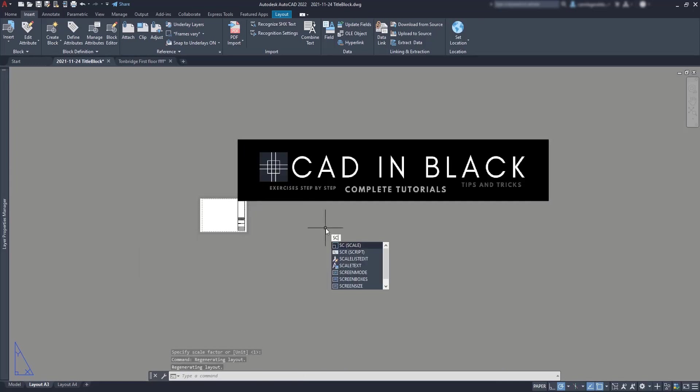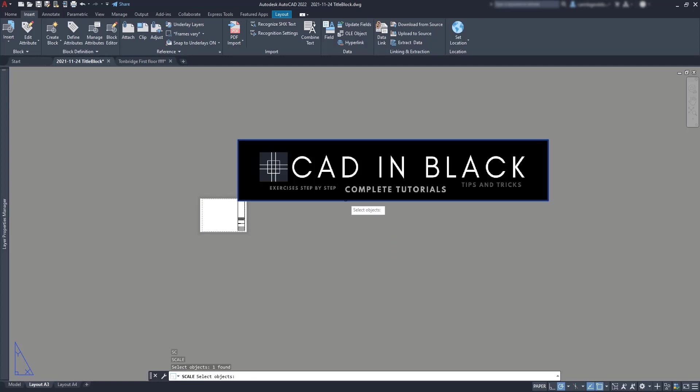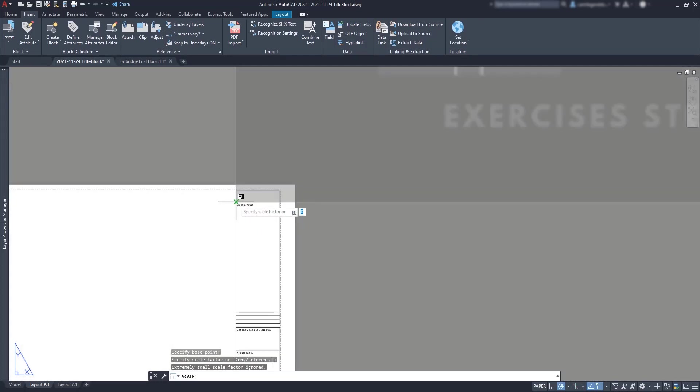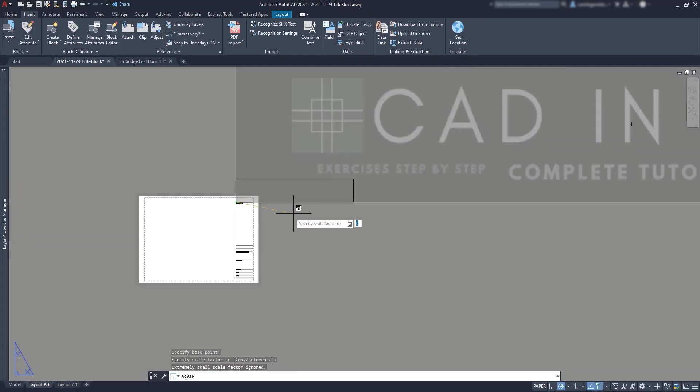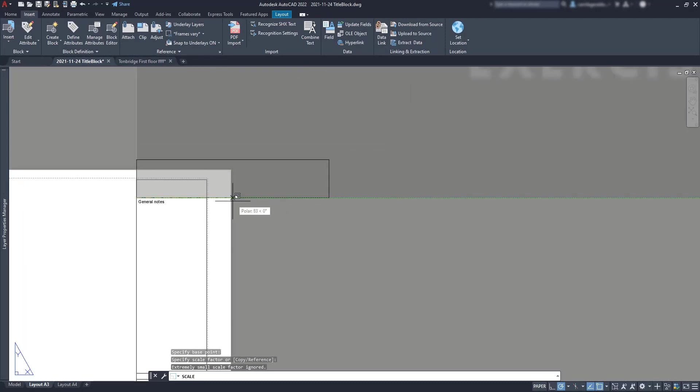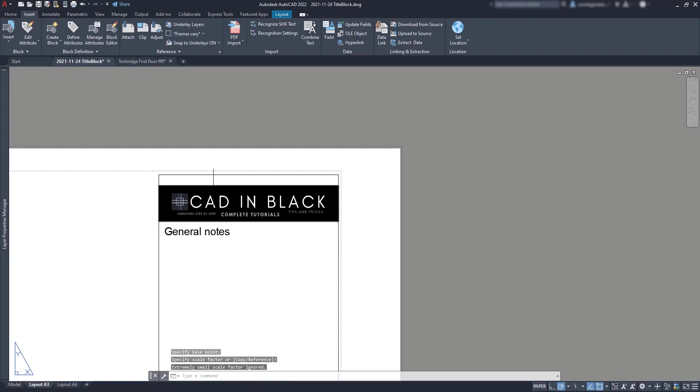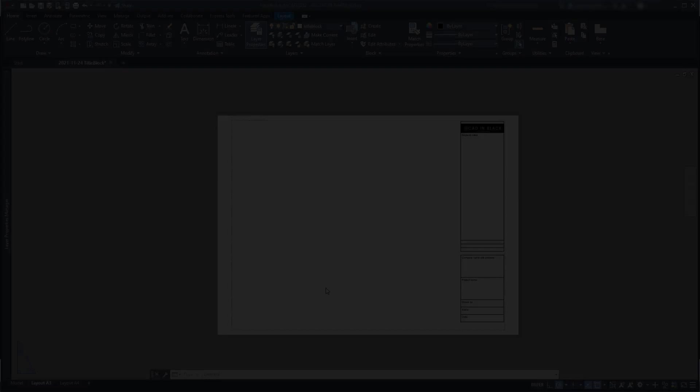Type SC and press enter. Select the image, specify the base point. And then here you could click in the midpoint to fit into that space.